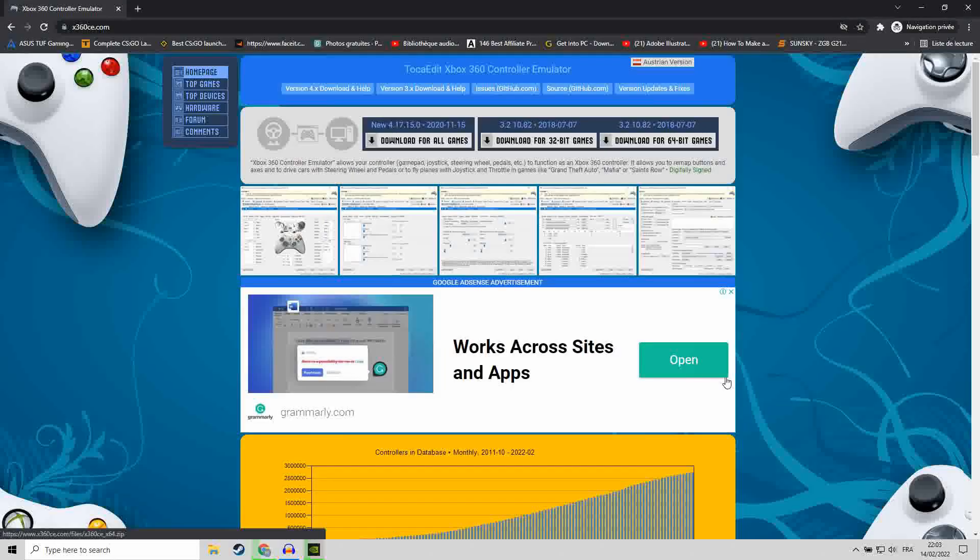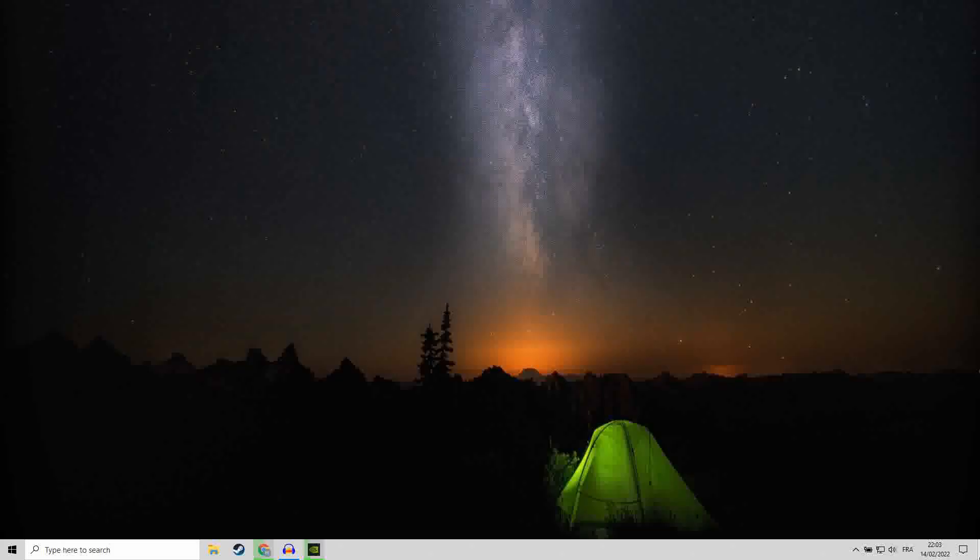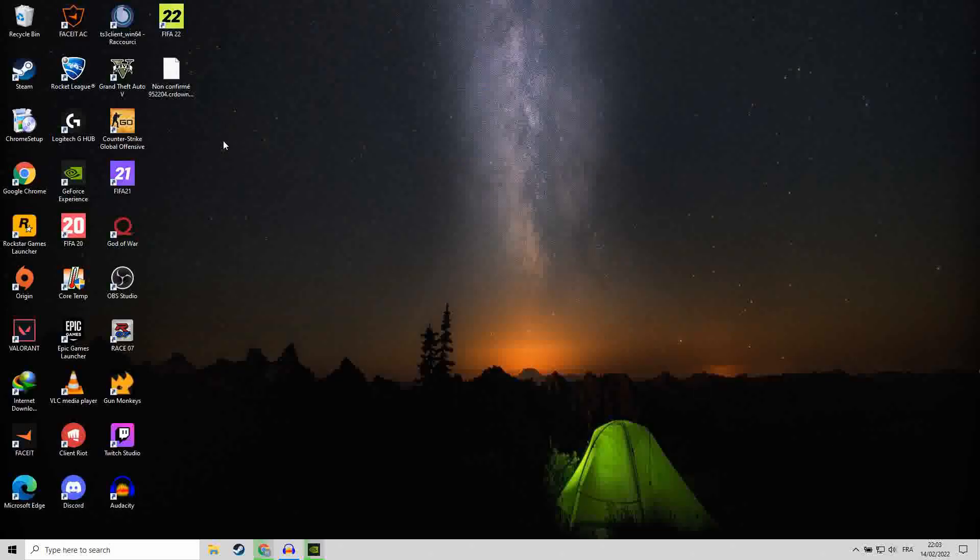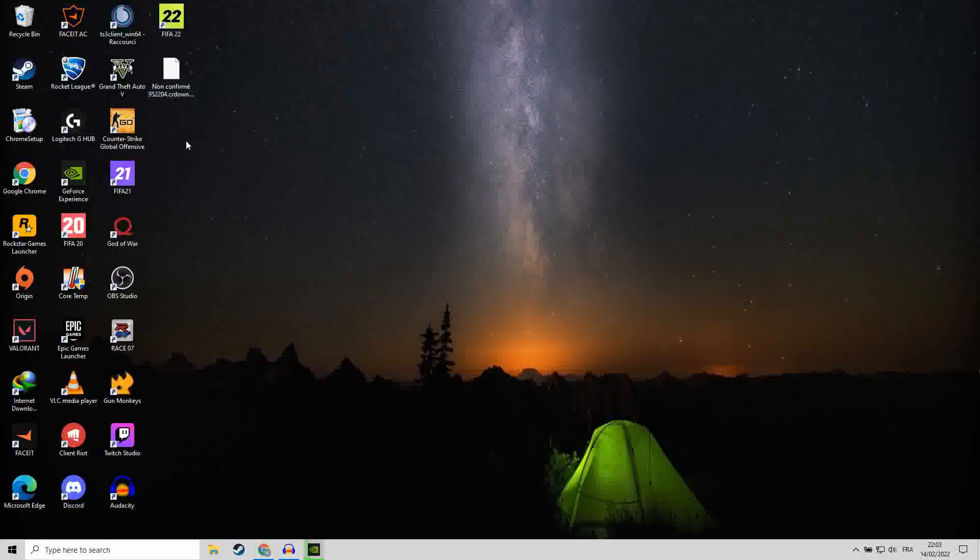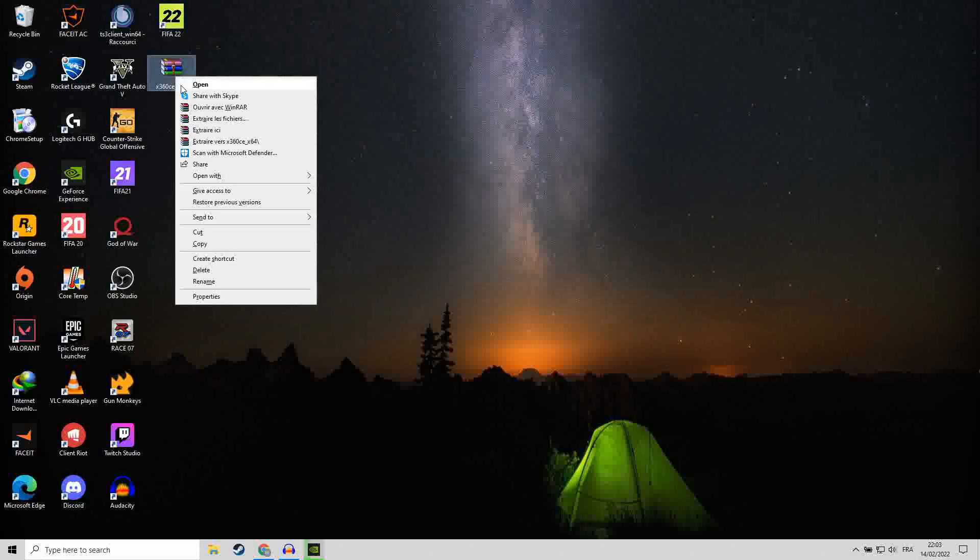Save it on your disk, C drive for instance. Once it's done, extract it.